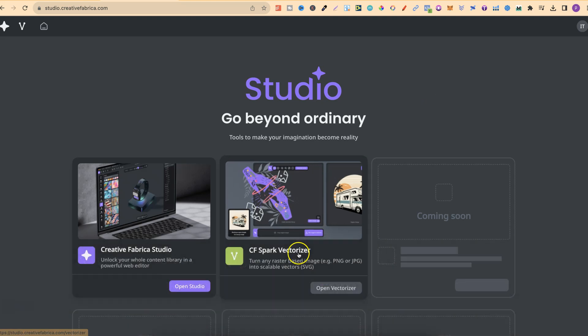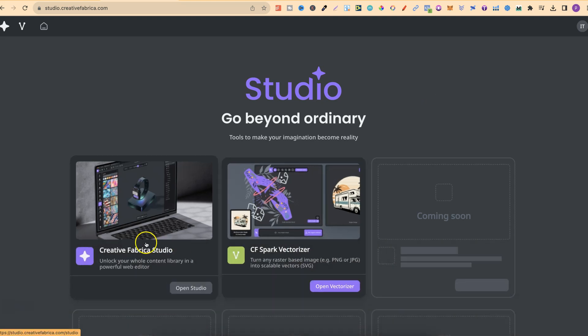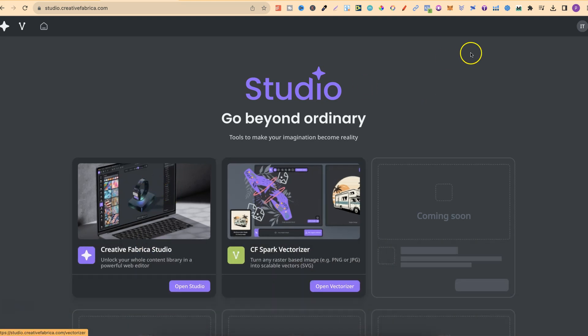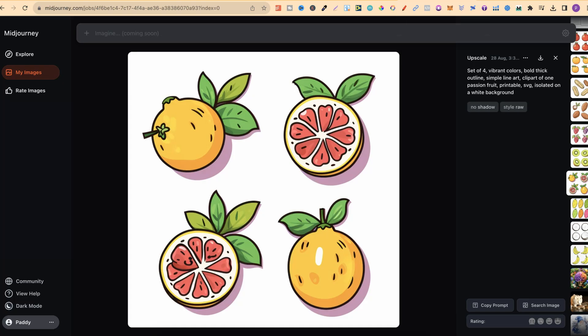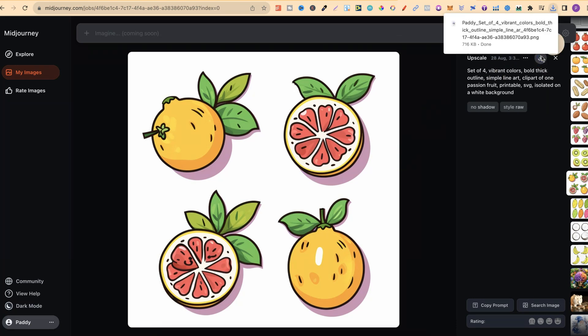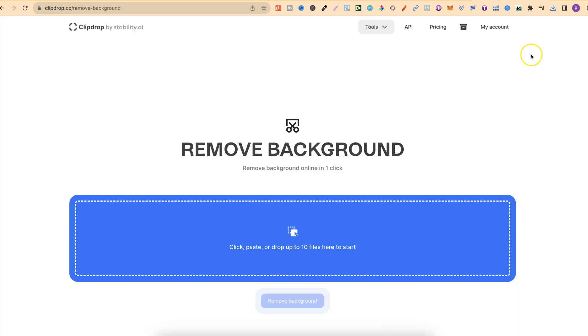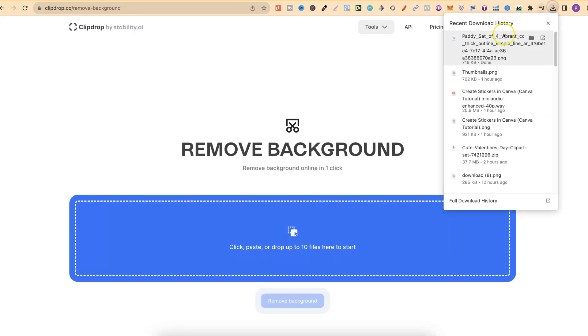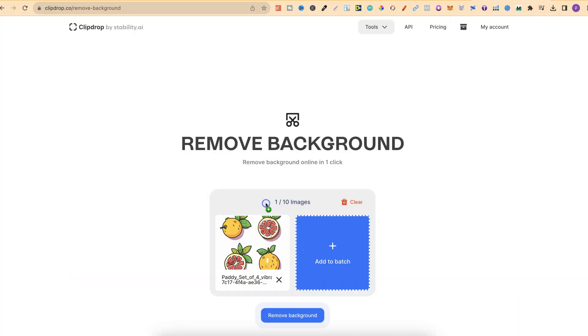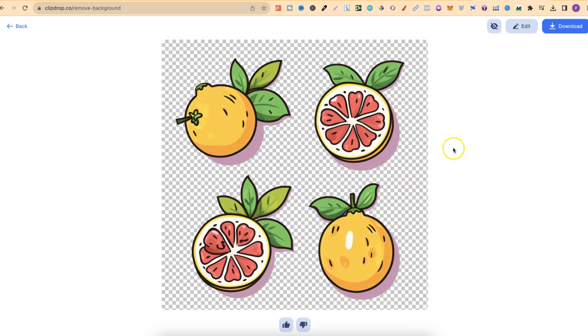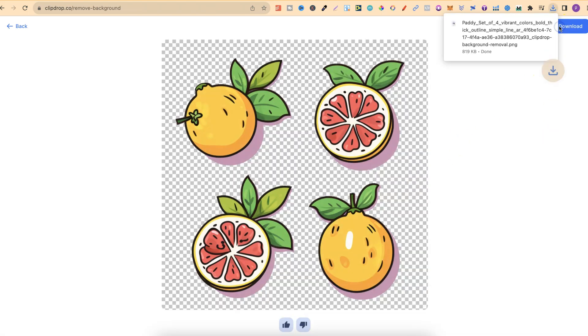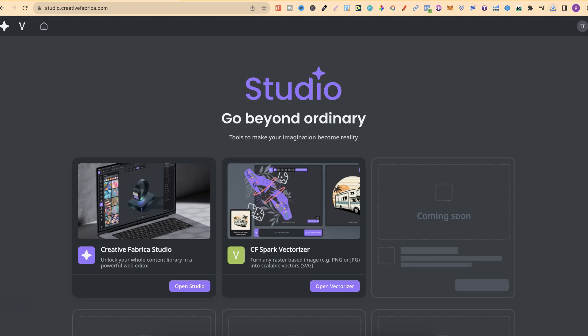Let's go ahead and take a look at these. I'm going to cover the vectorizer and also the studio. First of all, we're going to need an image to vector. Let's come over here to my Midjourney and download this set of clip art. We're also going to quickly go over to ClipDrop, plug it in there, and just quickly remove the background. Now that that's done, we can download and come over to Studio.